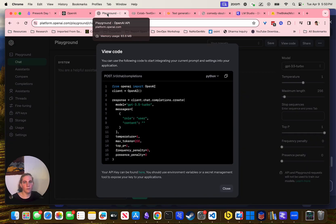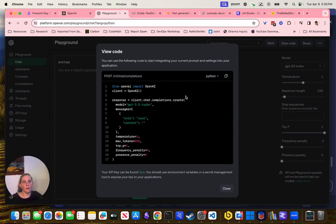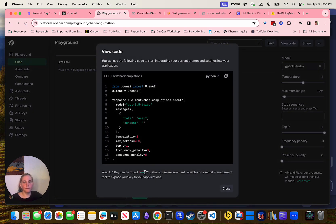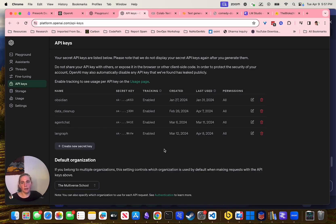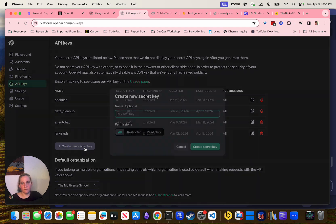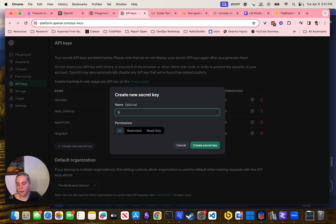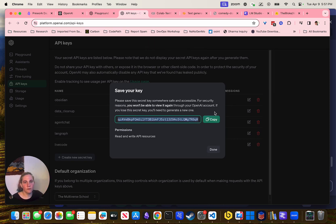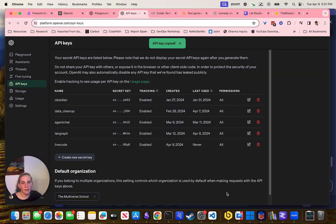Making sure that we have OpenAI and all this stuff set up. One more thing you want to do: when you click View Code, you want to create an API key. I will readily create a key — I call it 'live code' if I'm creating in front of people and recording. I just copy it and delete it later.